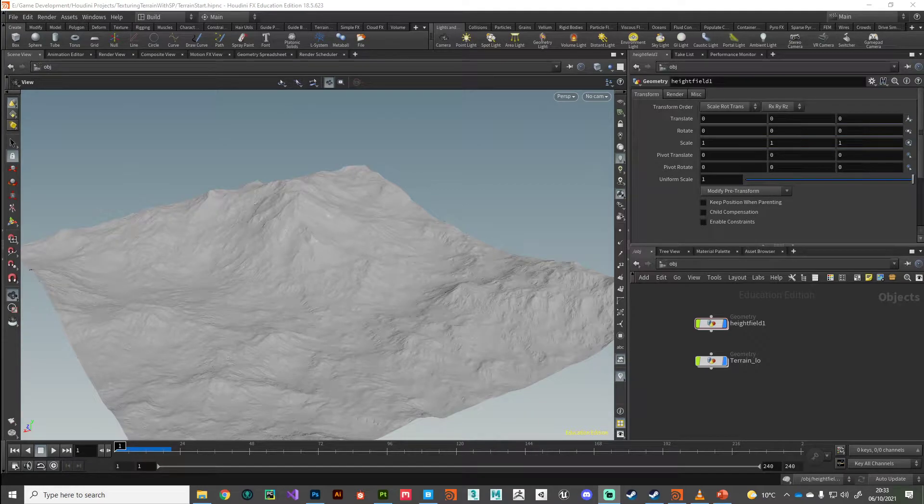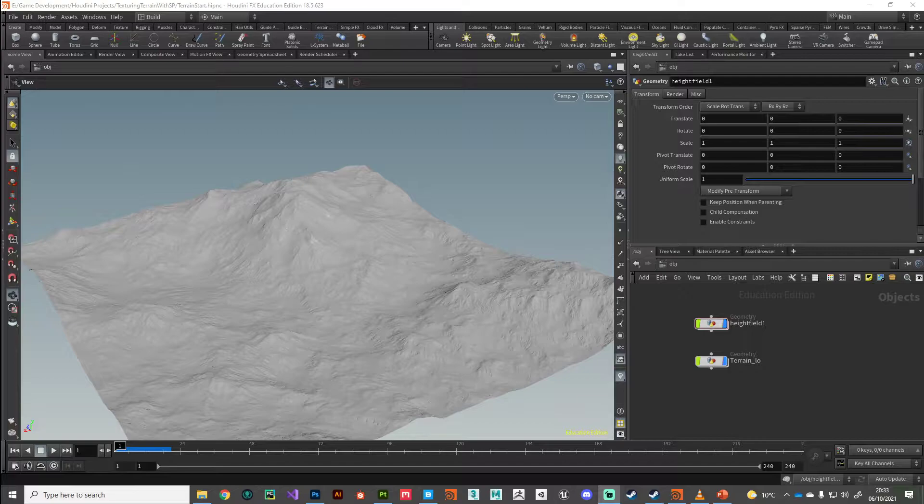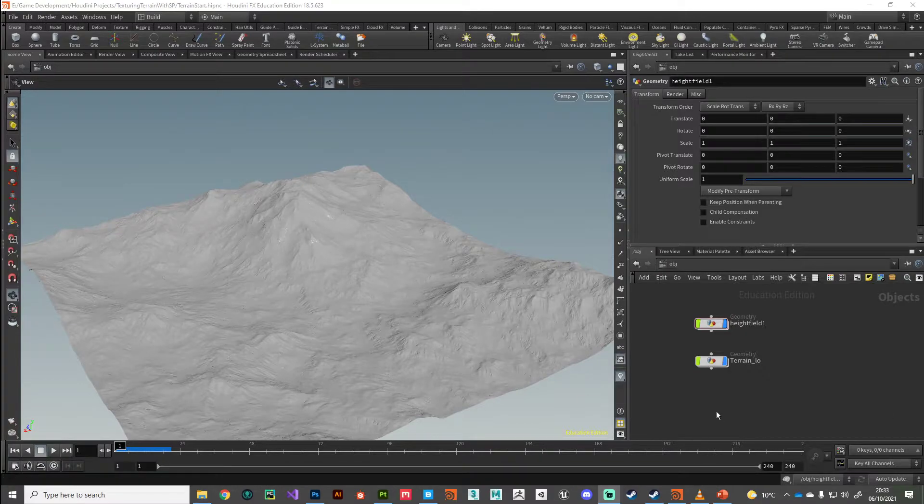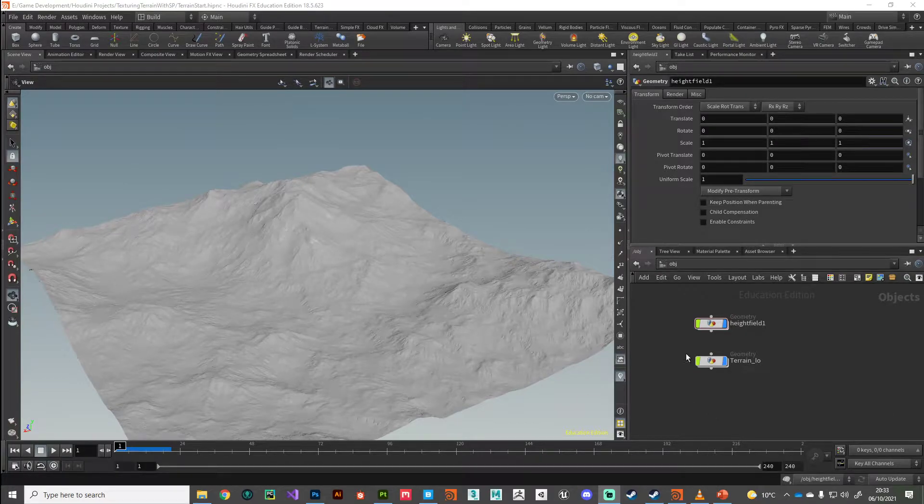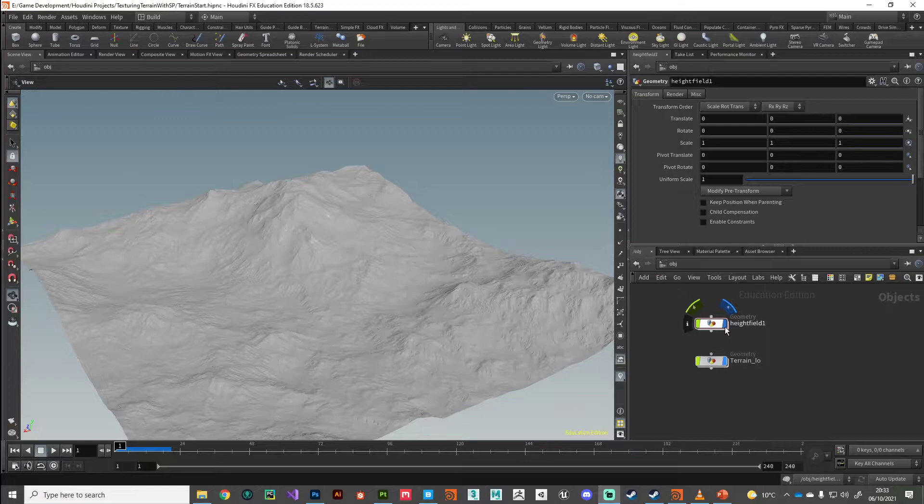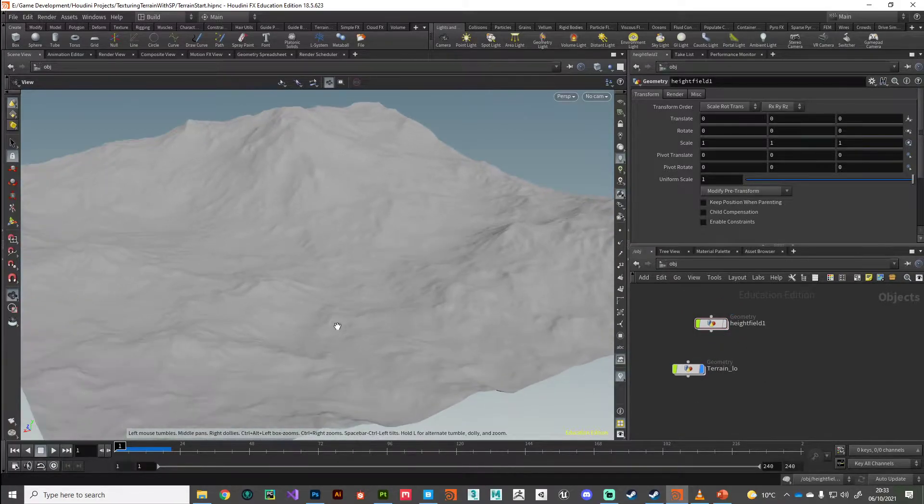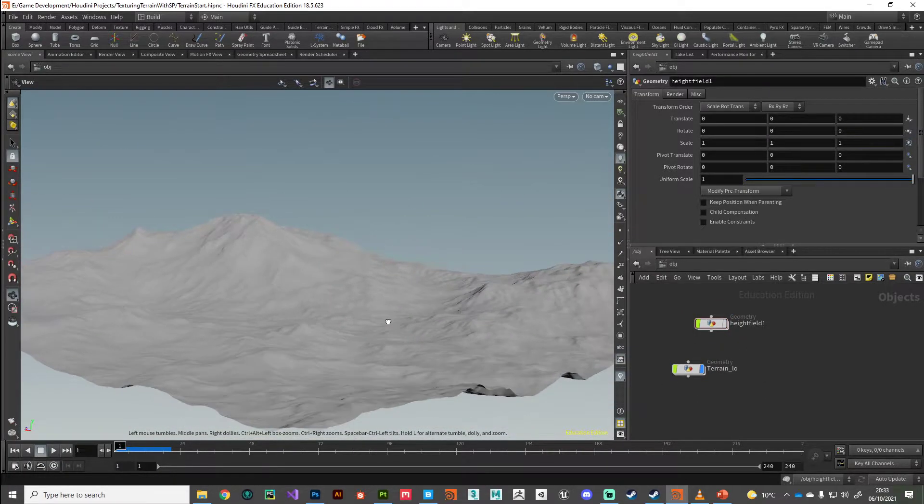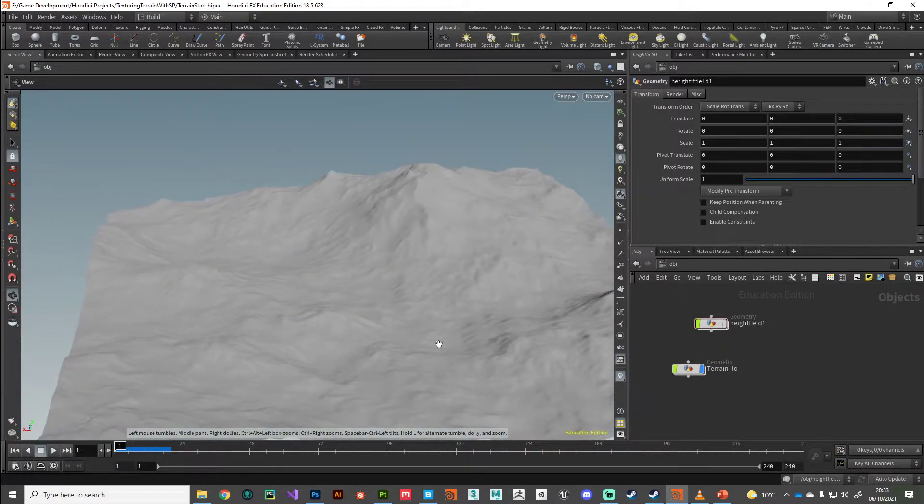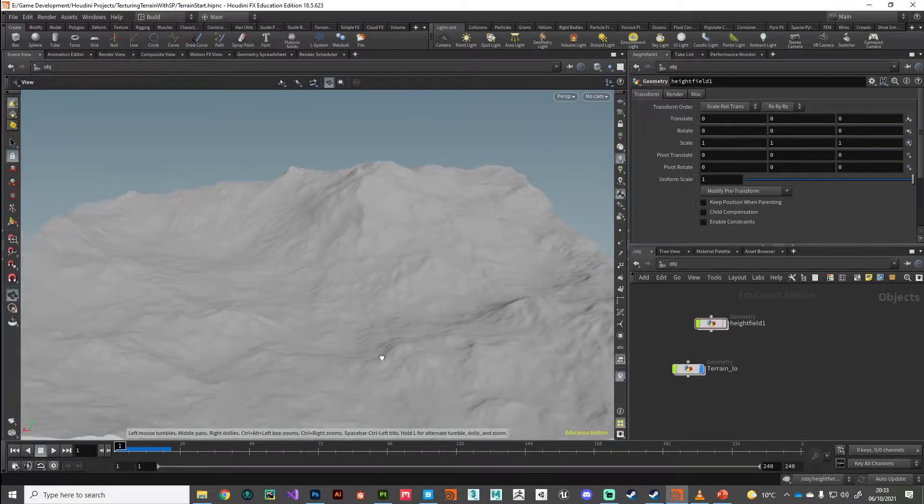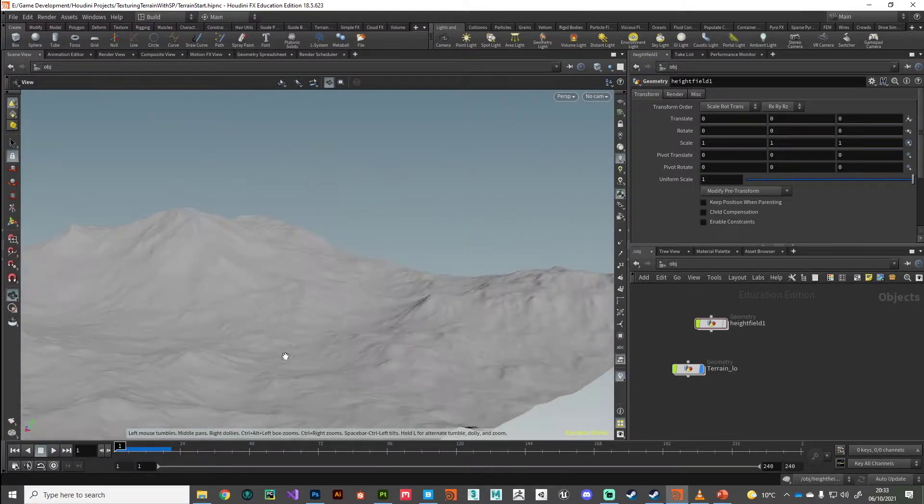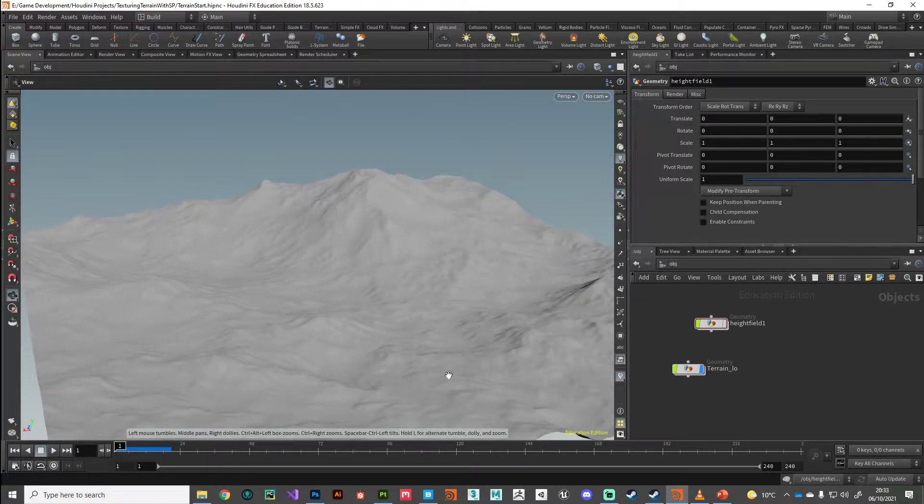Hi guys, welcome back. We're back in Houdini, and just to recap where we were before we jumped into Substance Painter, we've got our low polygonal representation of our height field. That's what we've been working on in Substance Painter.